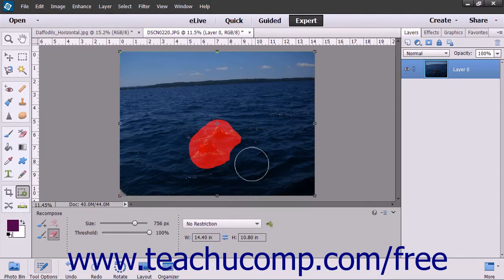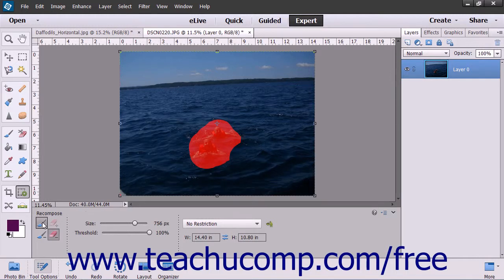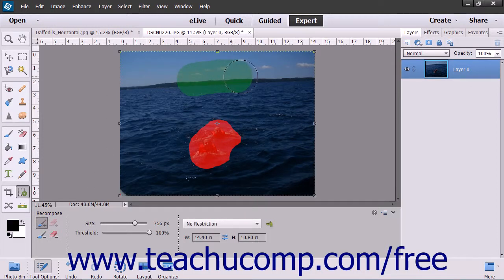If there are areas of the image you want to be sure to protect during the Recompose process so that they are not removed or distorted, click the Mark for Protection button in the Tool Options bar and paint the pixels to protect.